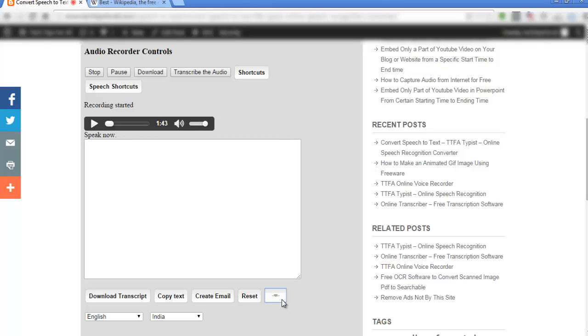You will see 'speak now' here when the transcription is going on. If the 'speak now' is not there, it means transcription has been stopped. The red dot also indicates speech recognition is going on.